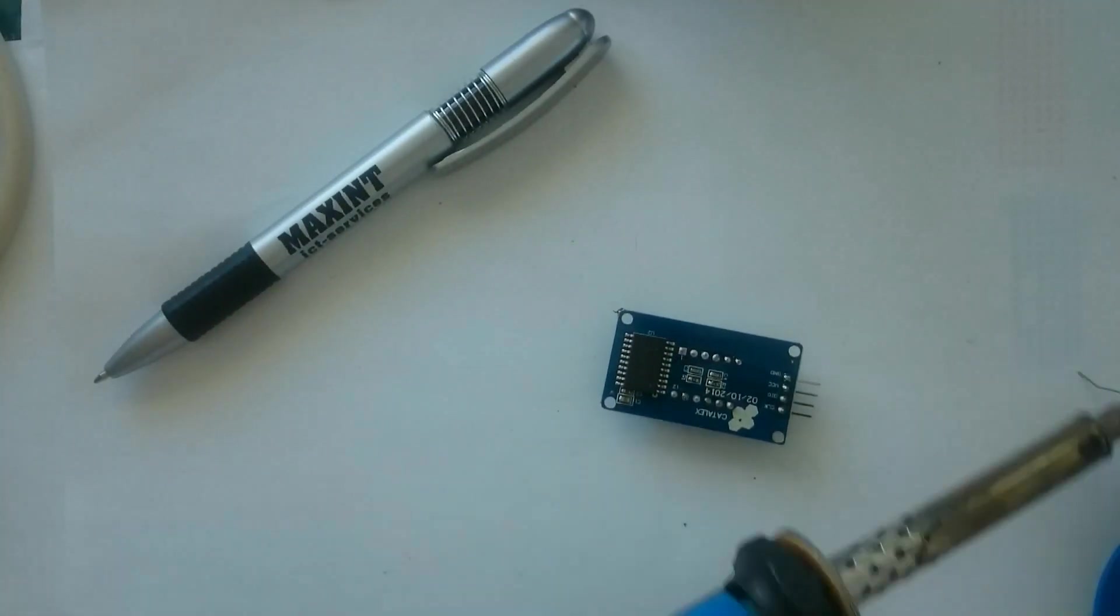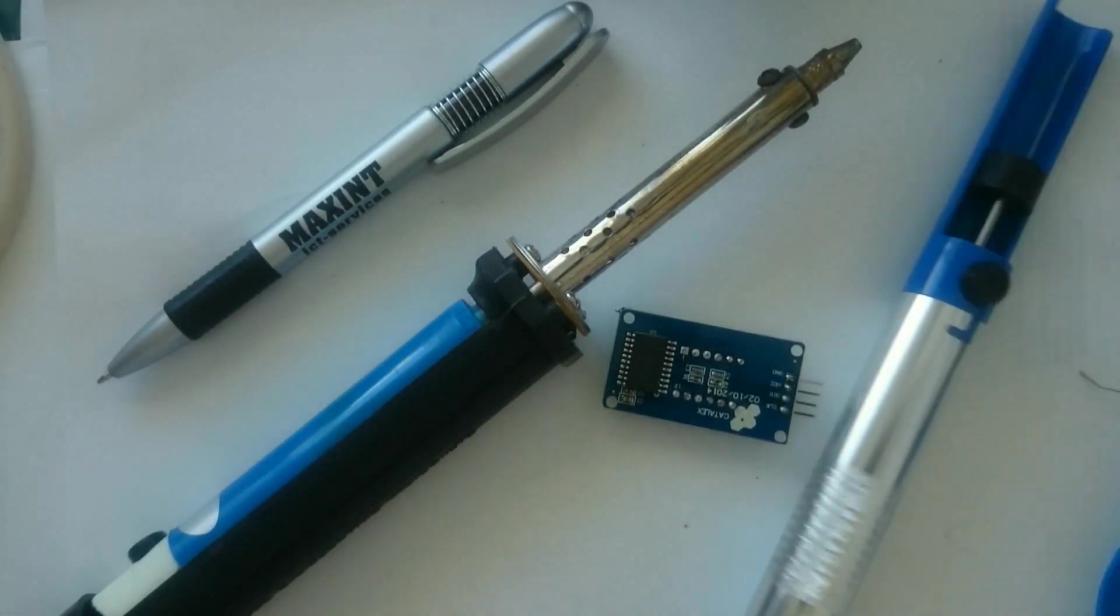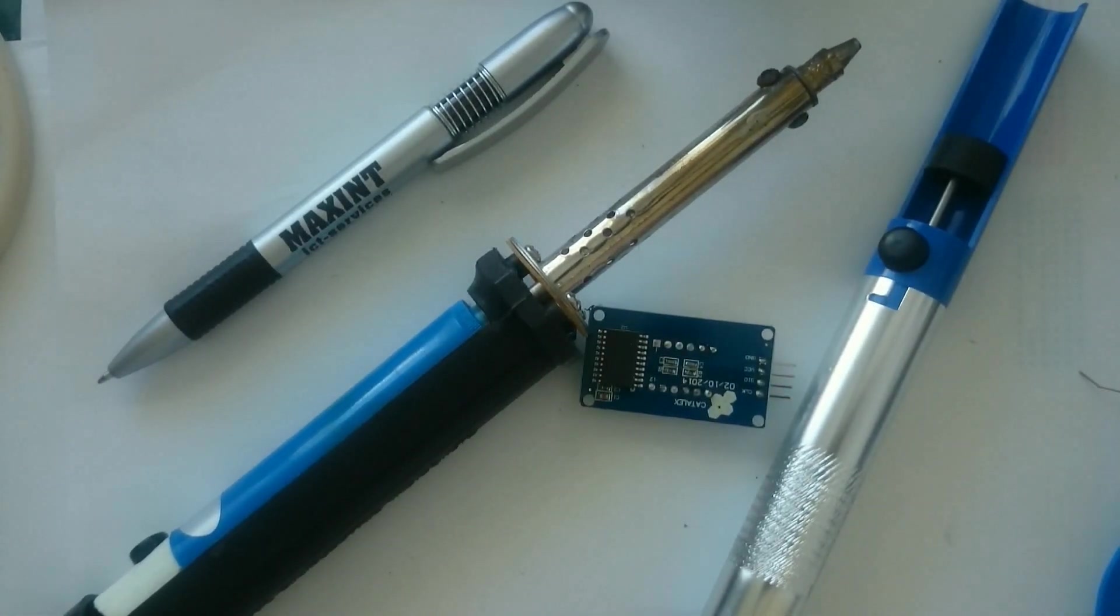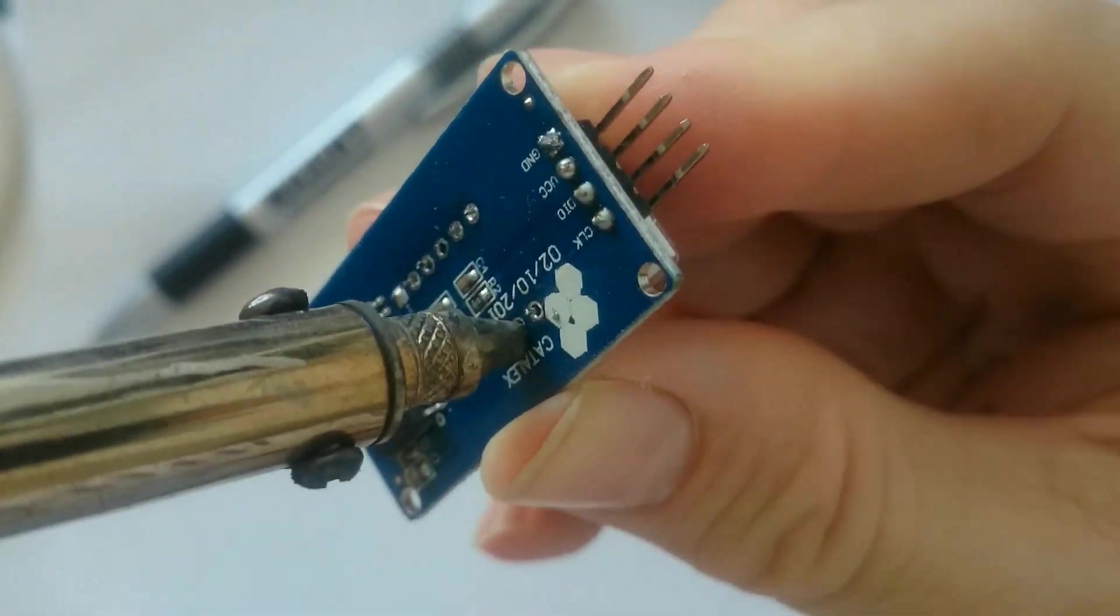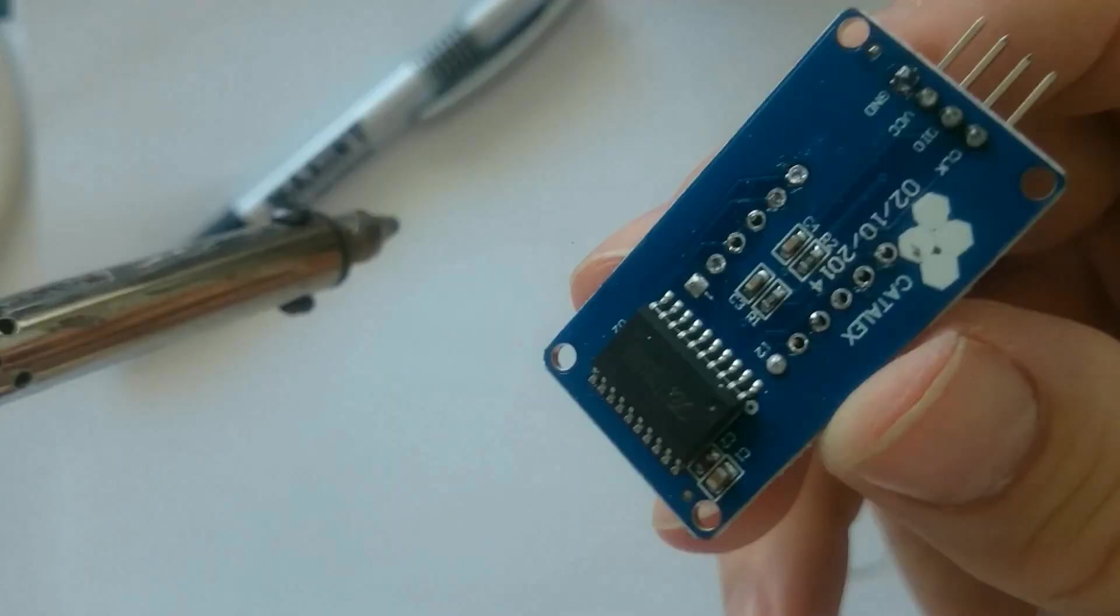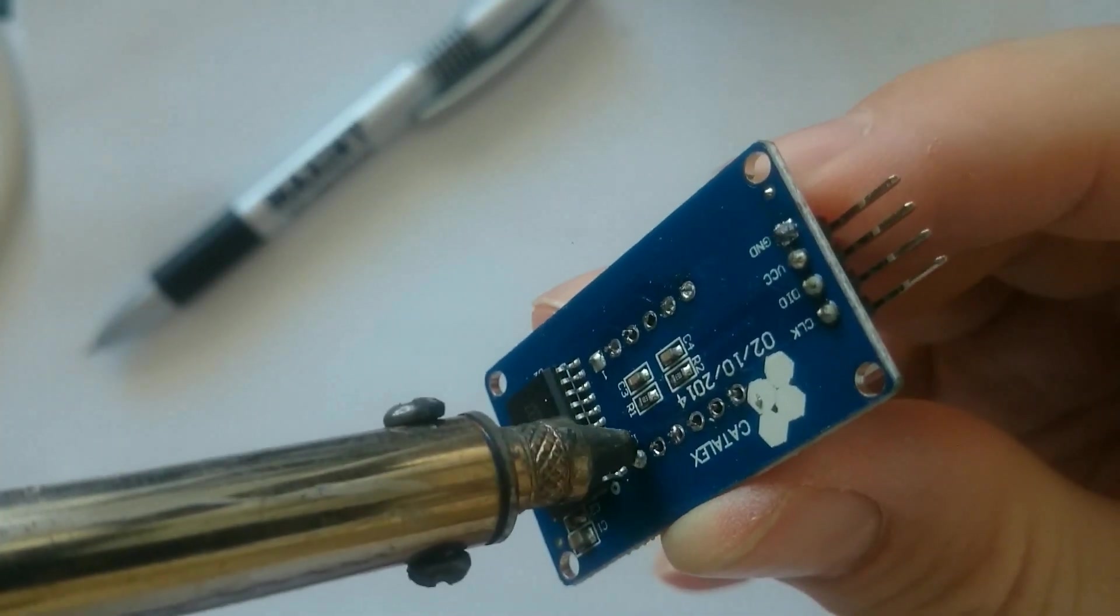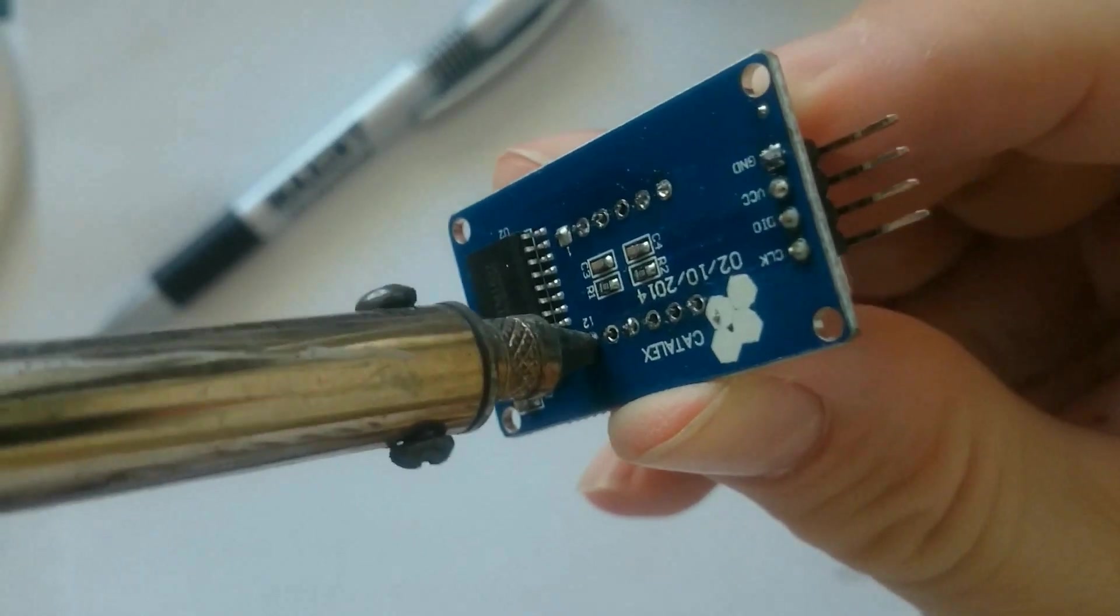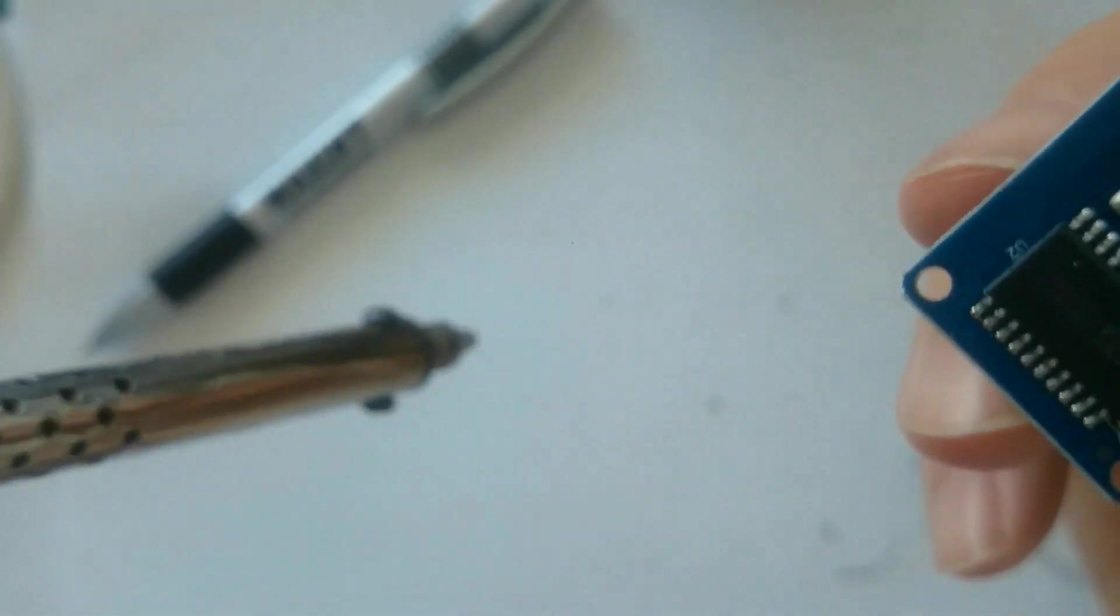For this modification, I also needed to remove the display module, and I used my desoldering iron to get rid of all the solder in the holes. As you can see here, it's a simple method of pointing the iron and pulling the solder out.